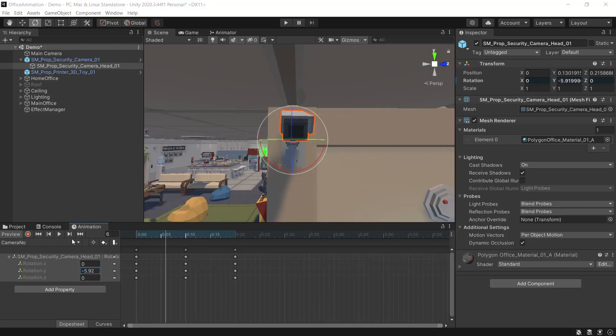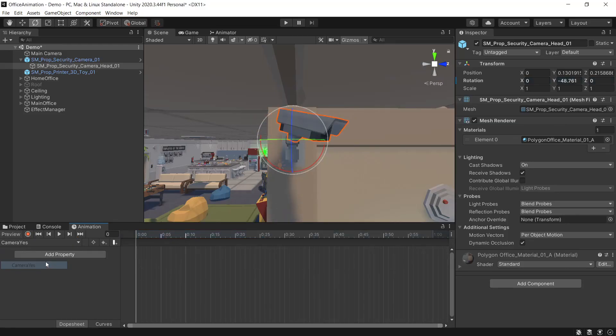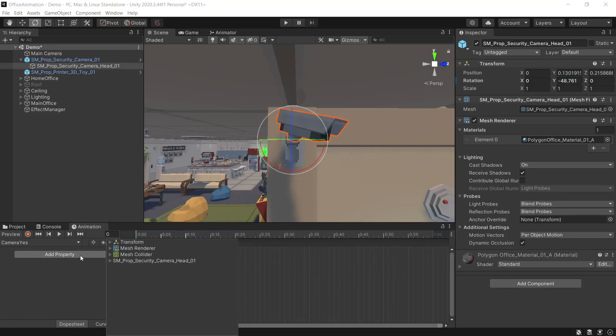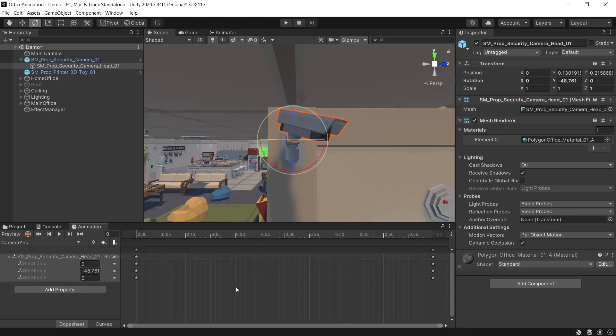Then from this drop down we'll change it to camera yes and we'll create this animation so we'll add a property and again camera head, transform, rotation, we'll delete the last keyframe and for the first keyframe we'll set this back to the center.